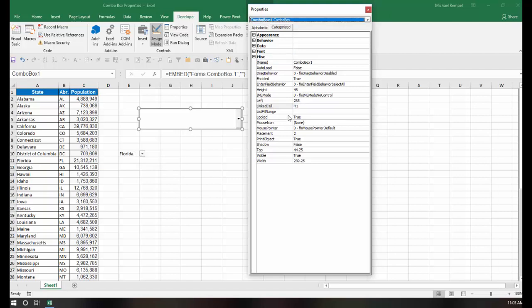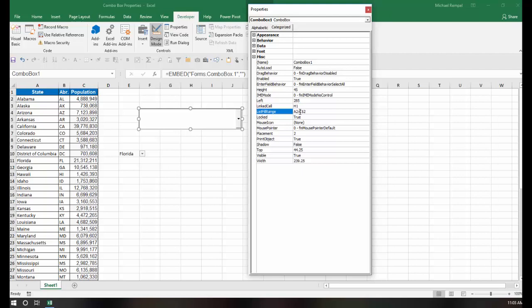And in my List Fill Range is going to be the range of data that's going to appear in my drop-down list. So here I'm going to put A2 to C52, and that'll cover all three columns of my data for the state, abbreviation, and population.